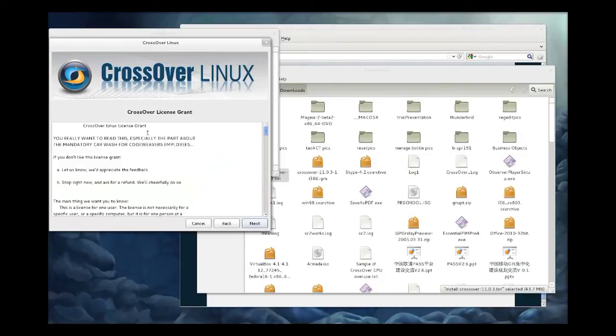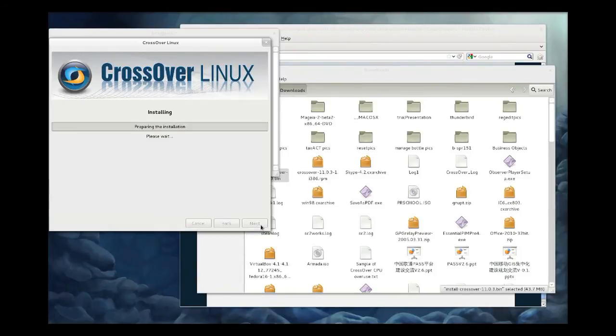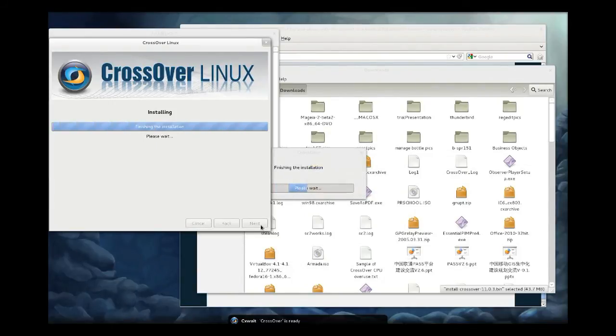So here's the installer running. You're going to approve the license. Install into the default, which is going to be in your home directory. If you want to install for all users, you'd put it in /opt, but for simplicity's sake, we're just going to install into the user's home directory here.